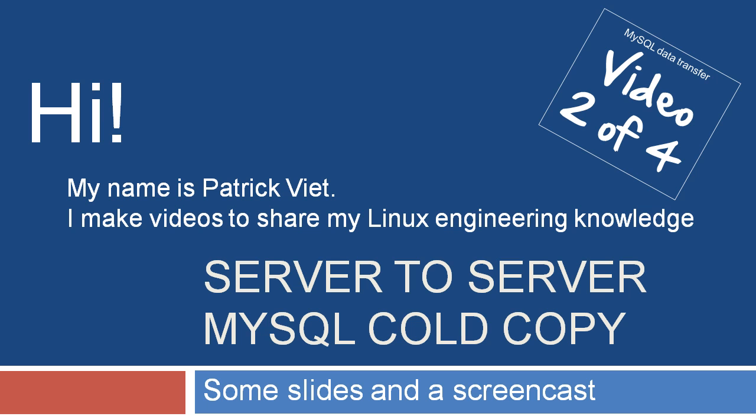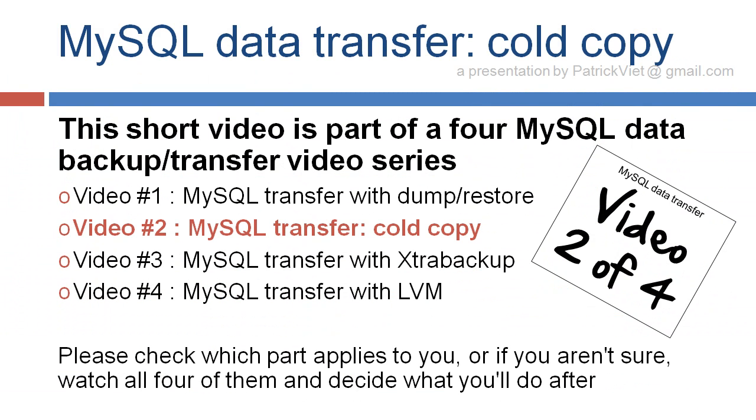Welcome to Server to Server MySQL Cold Copy. This short video is part of a full MySQL Data Backup Transfer video series. This is the second video, MySQL Transfer Cold Copy. Please check which part applies to you or if you aren't sure, watch all four of them and decide what you'll do after.